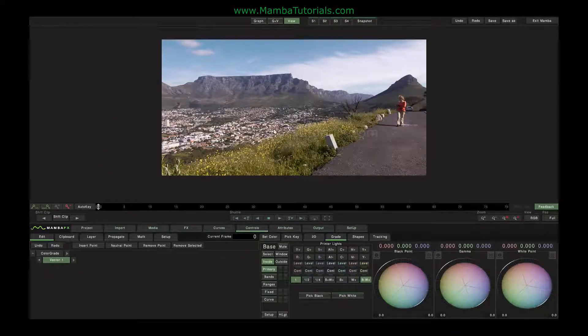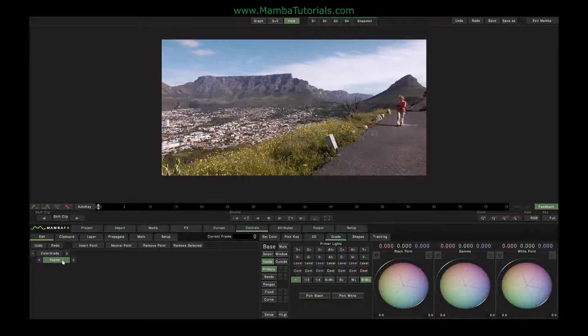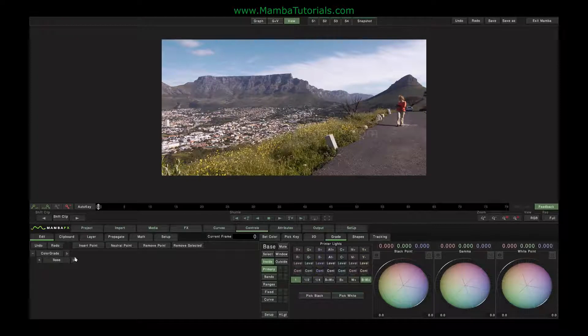The colour corrector has unlimited layers of colour correction, and its default name for a layer of colour correction is a vector. By double-clicking on these we can change them to whatever we want them to be. We can add extra layers here, and we'll look at that shortly.